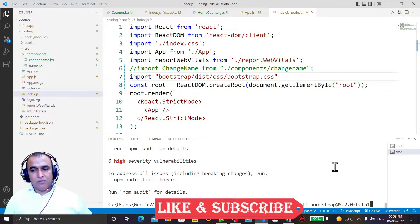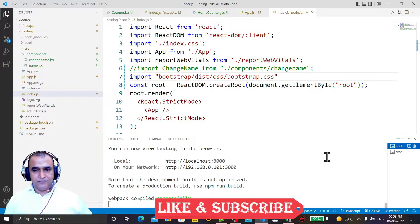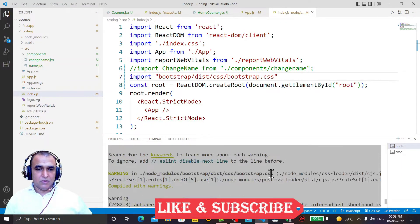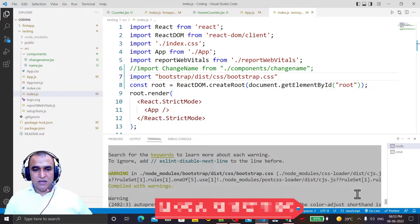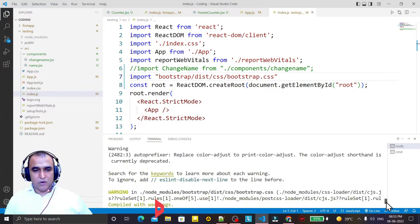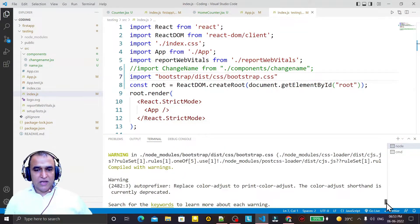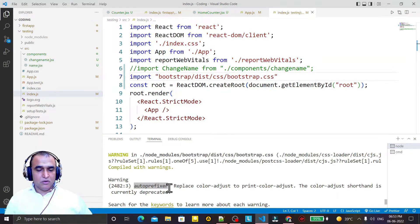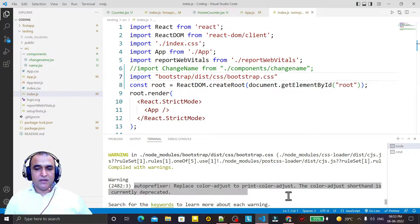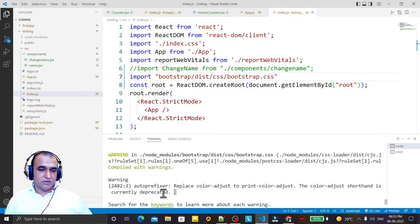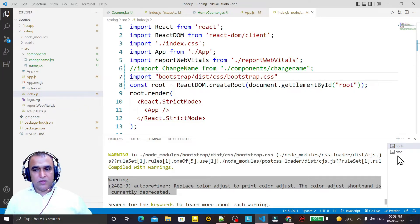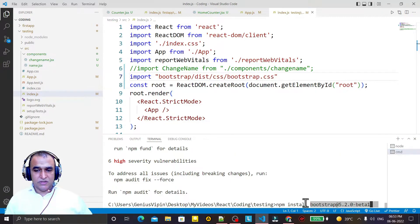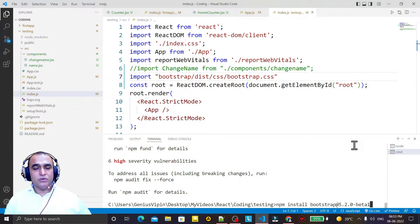So it's very easy. Otherwise you will have this warning: autoprefixer replace color adjust to print color adjust, the color adjust shorthand is currently deprecated. So if you want to avoid this warning right now, you can use the latest beta version of Bootstrap like this, 5.2.0-beta1.